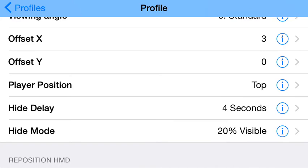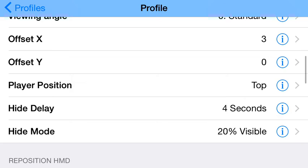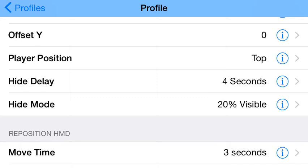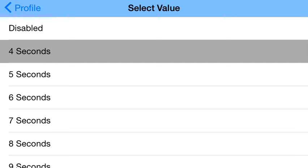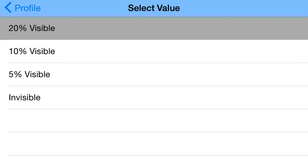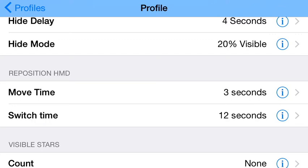A new thing is you can now choose the player to be on the top or the bottom. When it's actually playing content, it will now auto hide itself. You can choose how long it needs to wait before it hides itself or just turn it off so it's always on. There's the hide mode, and this is what it should do when it hides: 20% visible, 10%, 5%, or just be completely invisible. It's up to you.